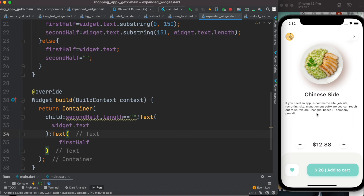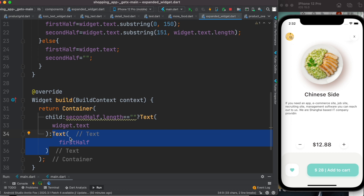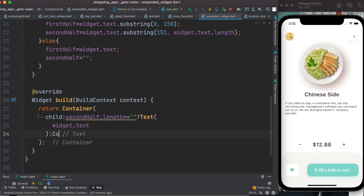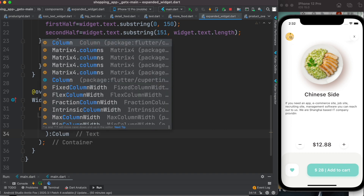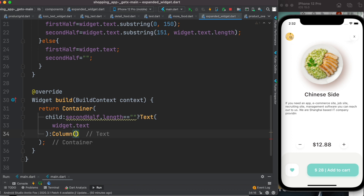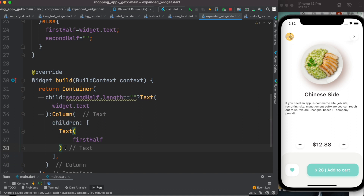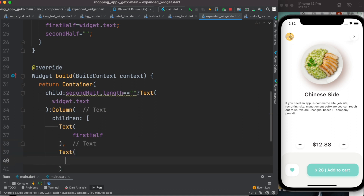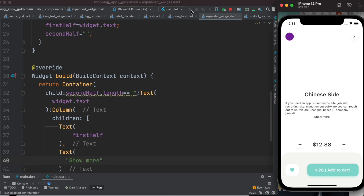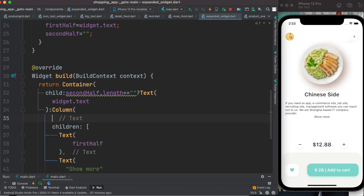Now we want to create a button that, when clicked, shows the rest of the text. The text and button need to be in a column. I'll wrap them in a Column widget with children, placing the text widget first and then adding a 'Show more' text button below it.